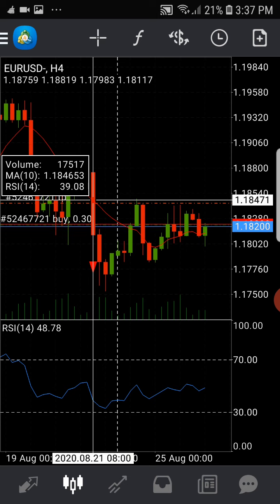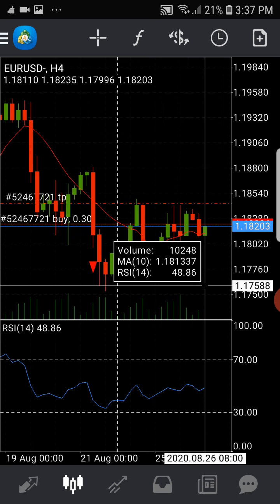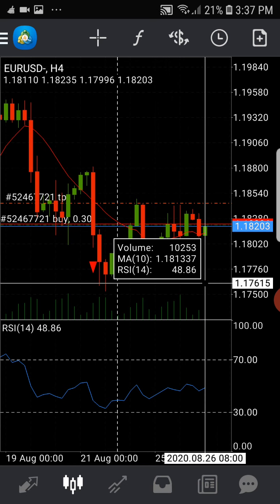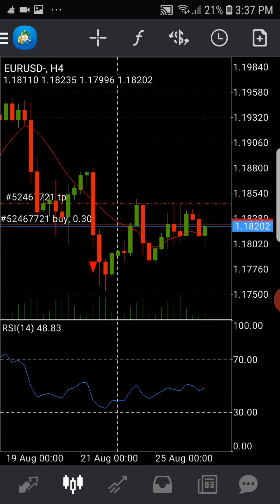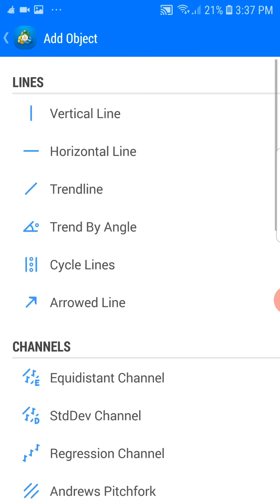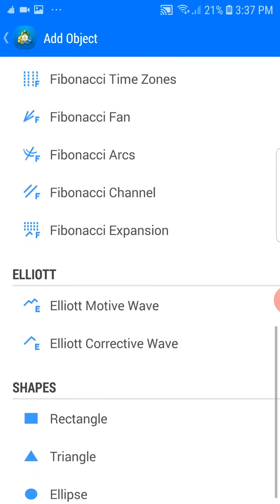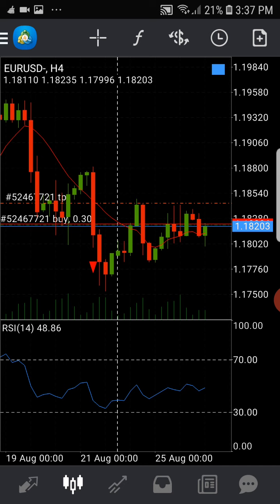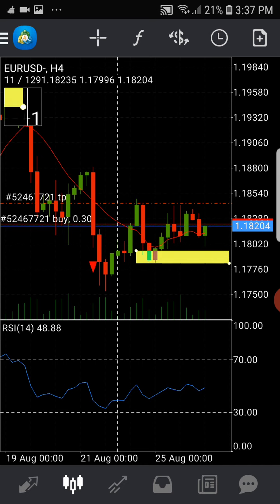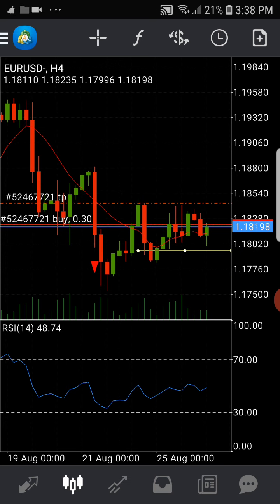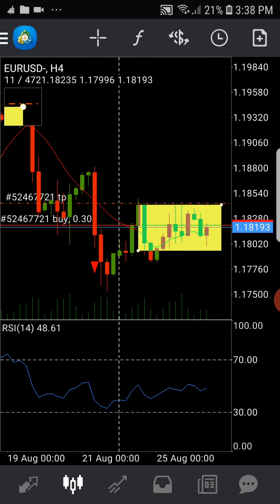It doesn't matter if you are late by thirty minutes or one hour. Let me give you the logic of it. Let's say the entry is here — wherever the entry is — and the trader expects that take profit one is here, meaning if the trend goes in that direction.